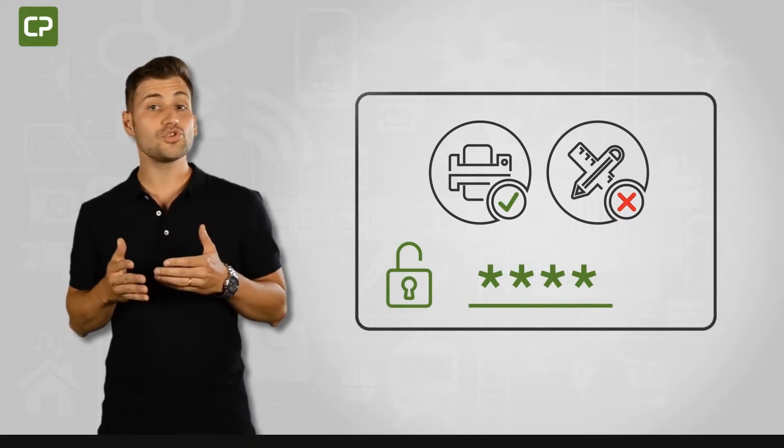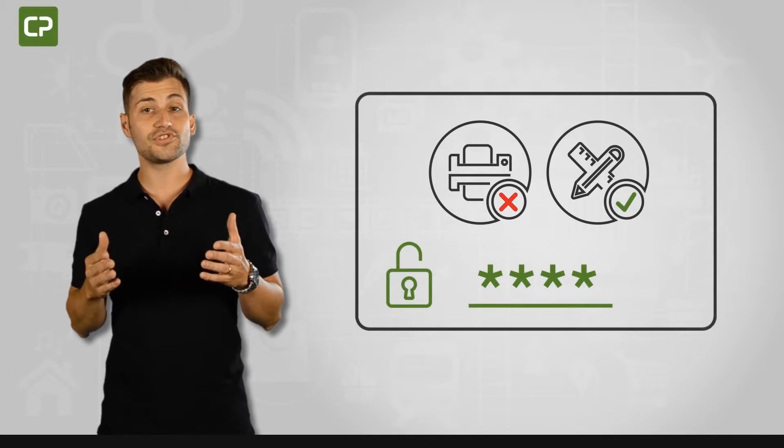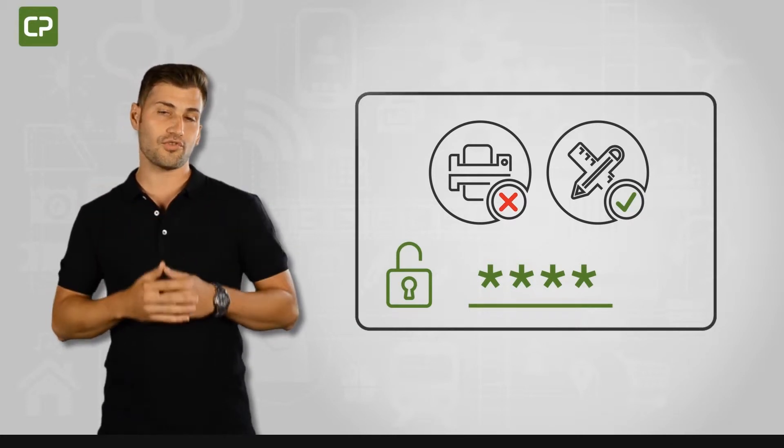Or, imagine you want to restrict who can print ID cards. Again, password protection gives you control over the entire printing process.